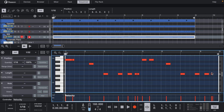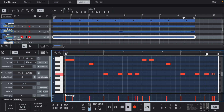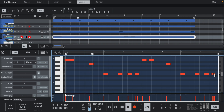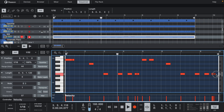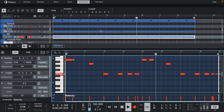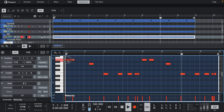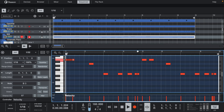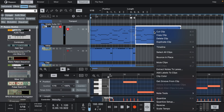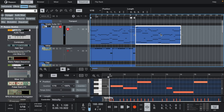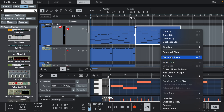Let's change up the end and add an 808 roll right here. Now let's take the melody and reverse it. That can be the intro before the beat drops.